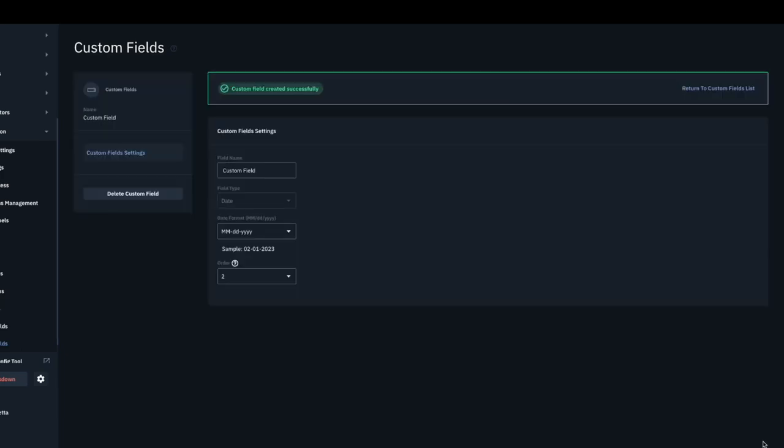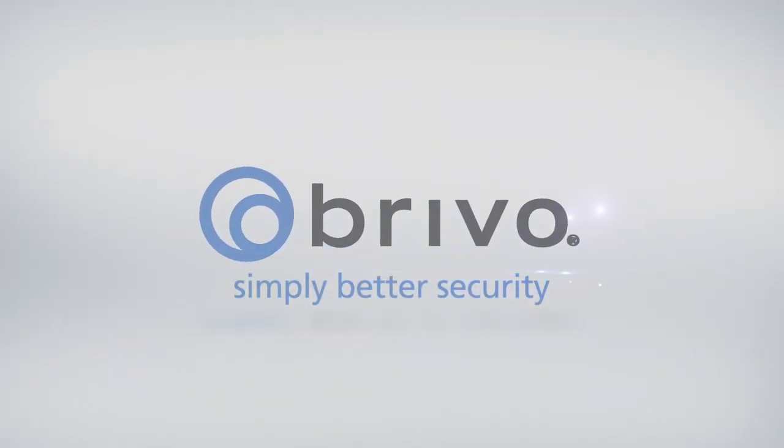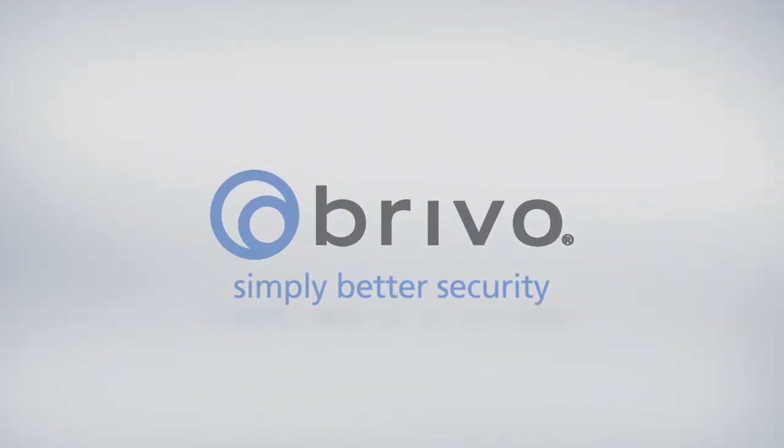For more information, please visit us at Brevo.com or contact your Brevo account manager.